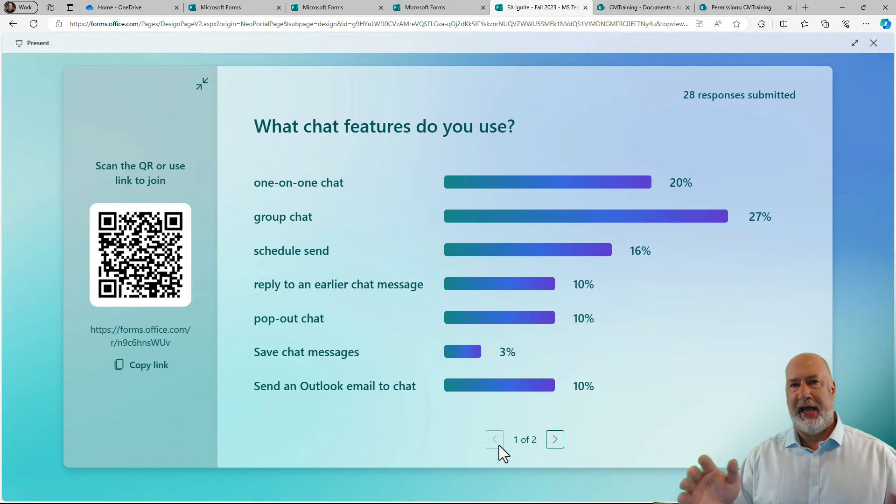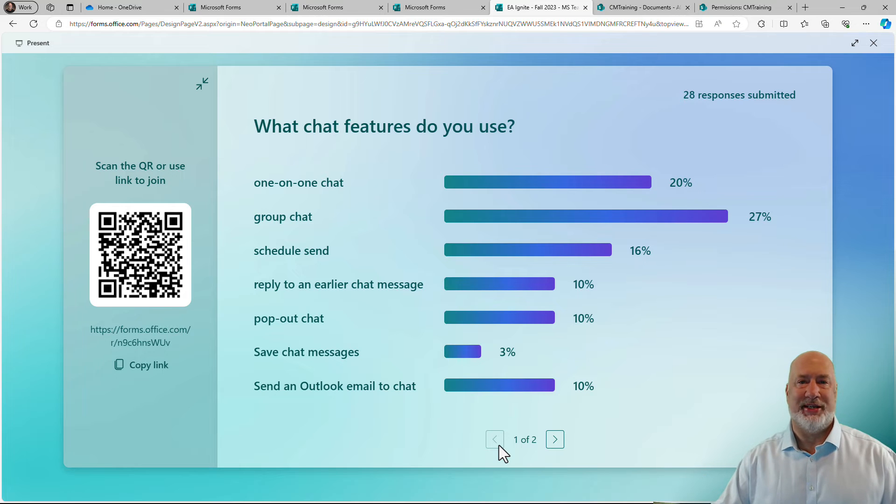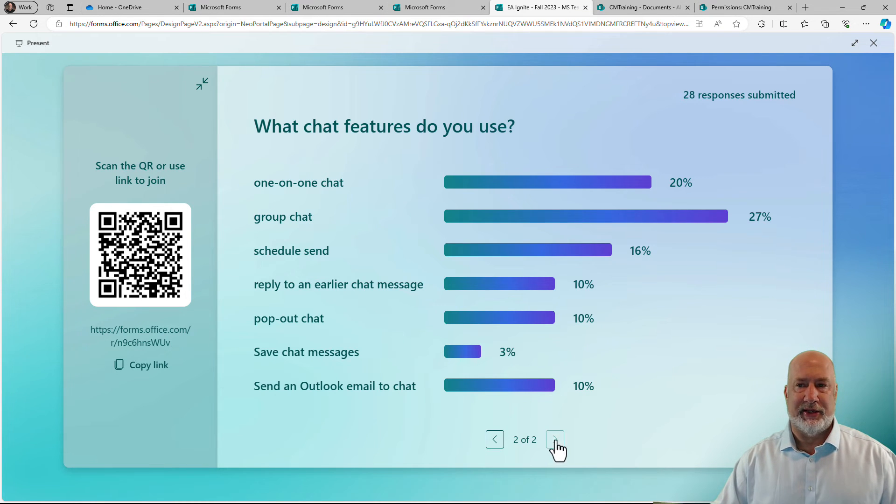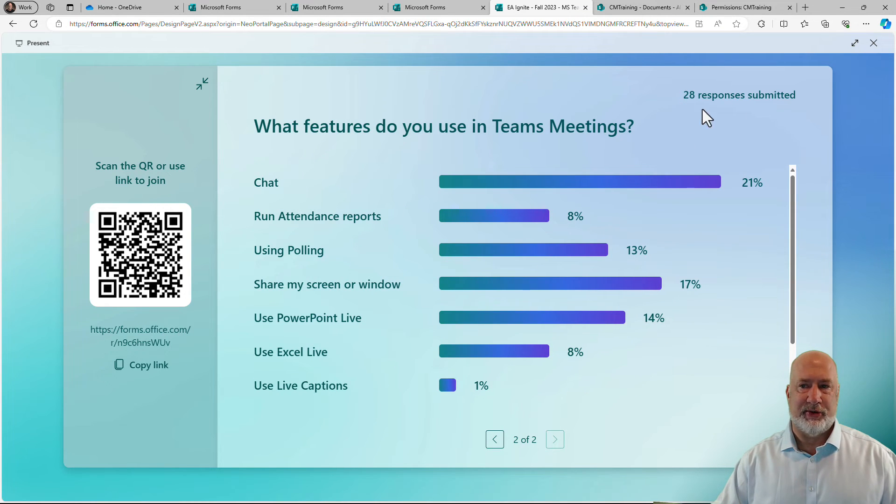28 responses submitted up in the top right. I can go look at the second question right here. There you go.